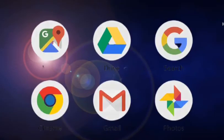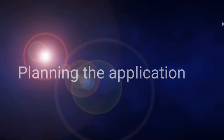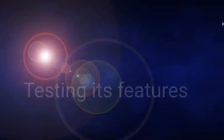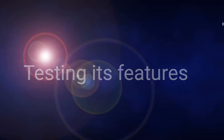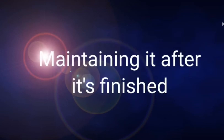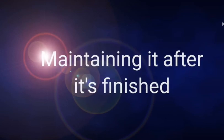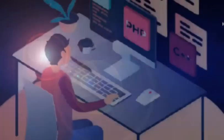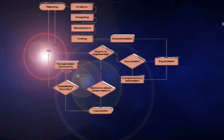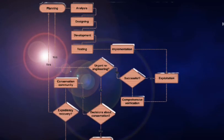In order to come up with an application, you will need to carry out a few steps including planning the application, designing it, testing its features, deploying it, and maintaining it after it's finished. So it's only fair to say that programming not only deals with coding, but also implementing algorithms and much more.